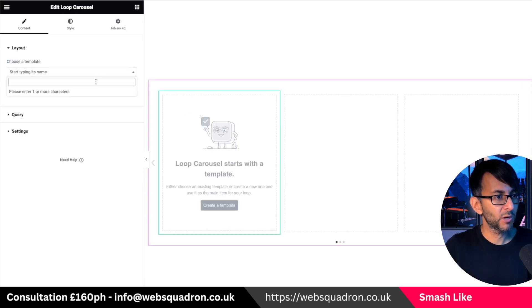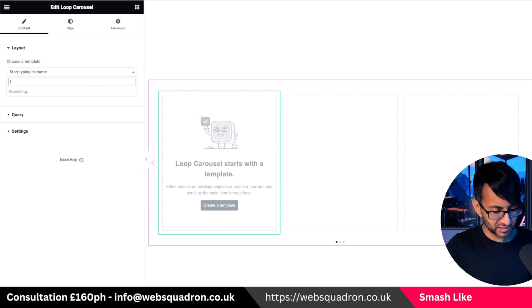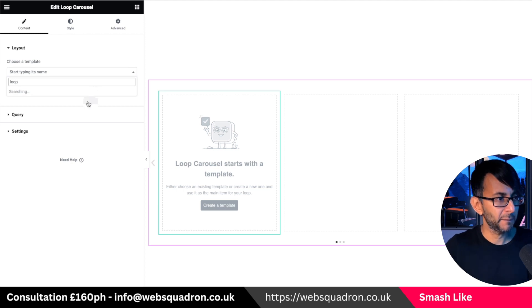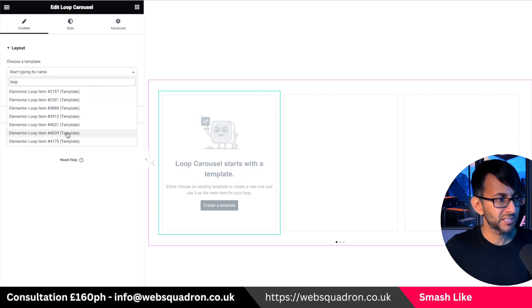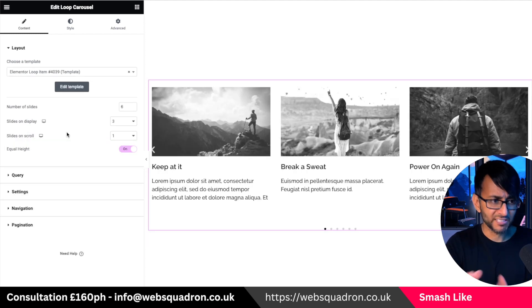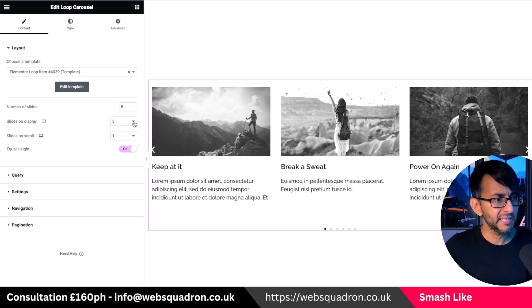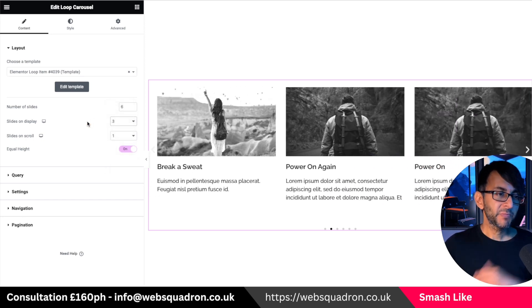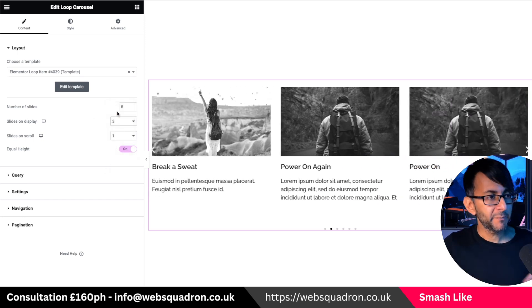I'm now just going to pick one of my templates. I'll type in 'loop' and pick this one here — don't worry too much about it, it's just a template. Here's the important bit.